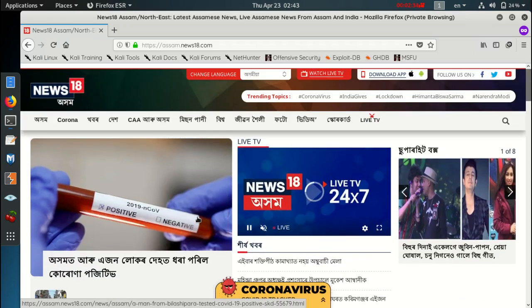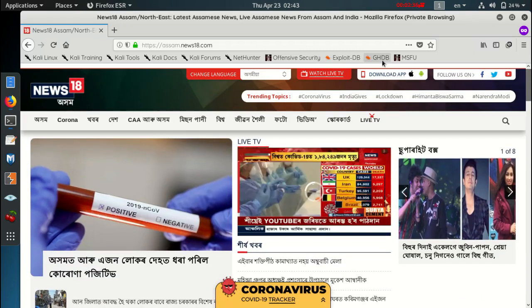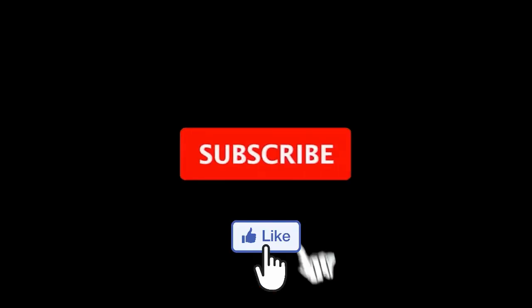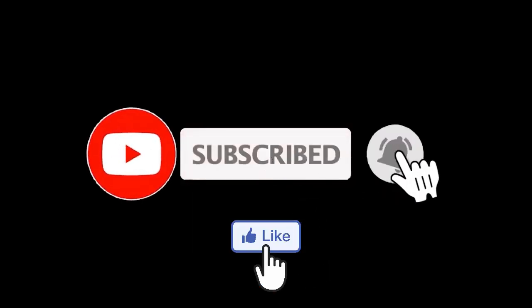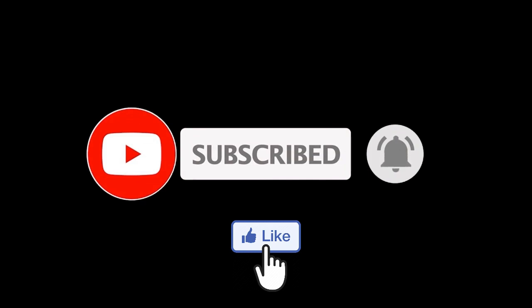So this is how we fix all languages and fonts errors in Kali Linux. Don't forget to like the video and subscribe to the channel. Share this video with your friends, and I will see you in the next video.